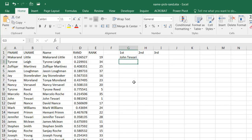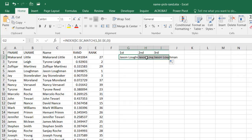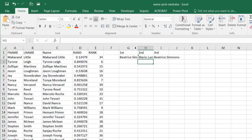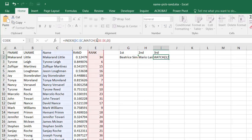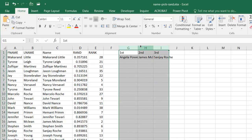It brings back John Tiwari as the first name. Double-click to auto-fit. You can see John Tiwari is the first one. Then drag the fill handle over to copy the formula. For the second cell, change the lookup value from 1 to 2, and for the third cell, change it to 3.